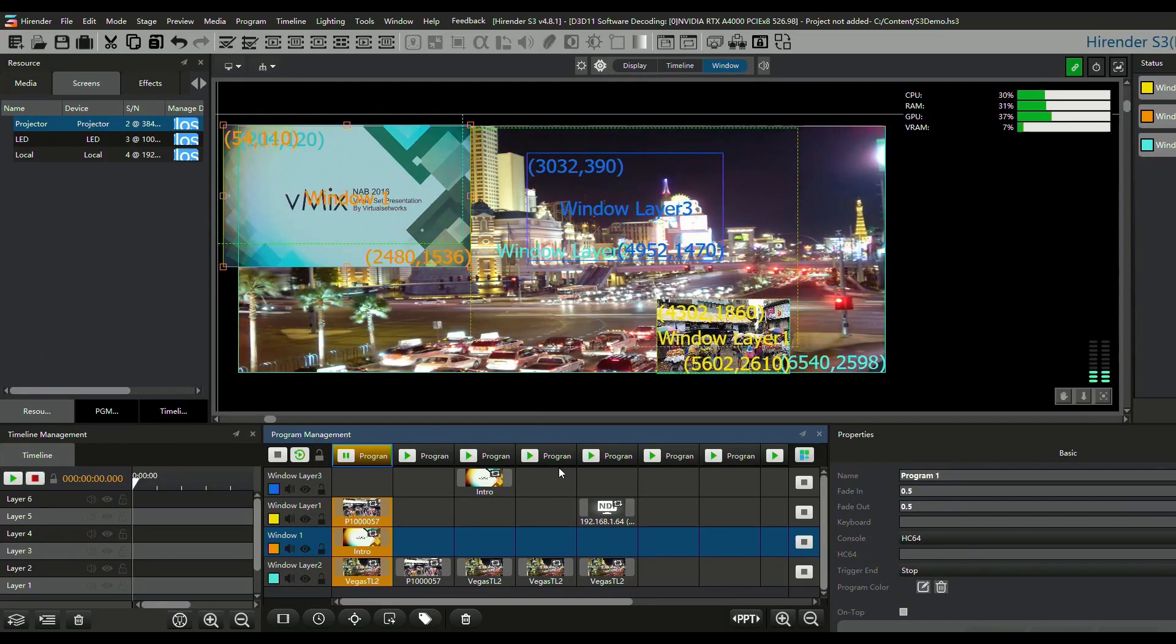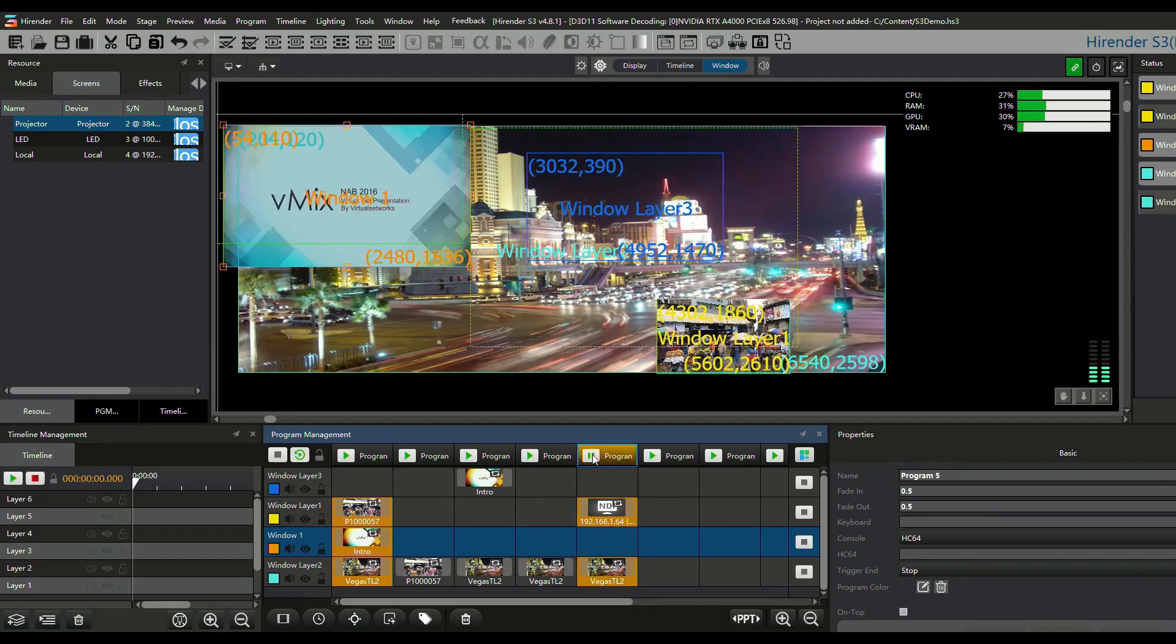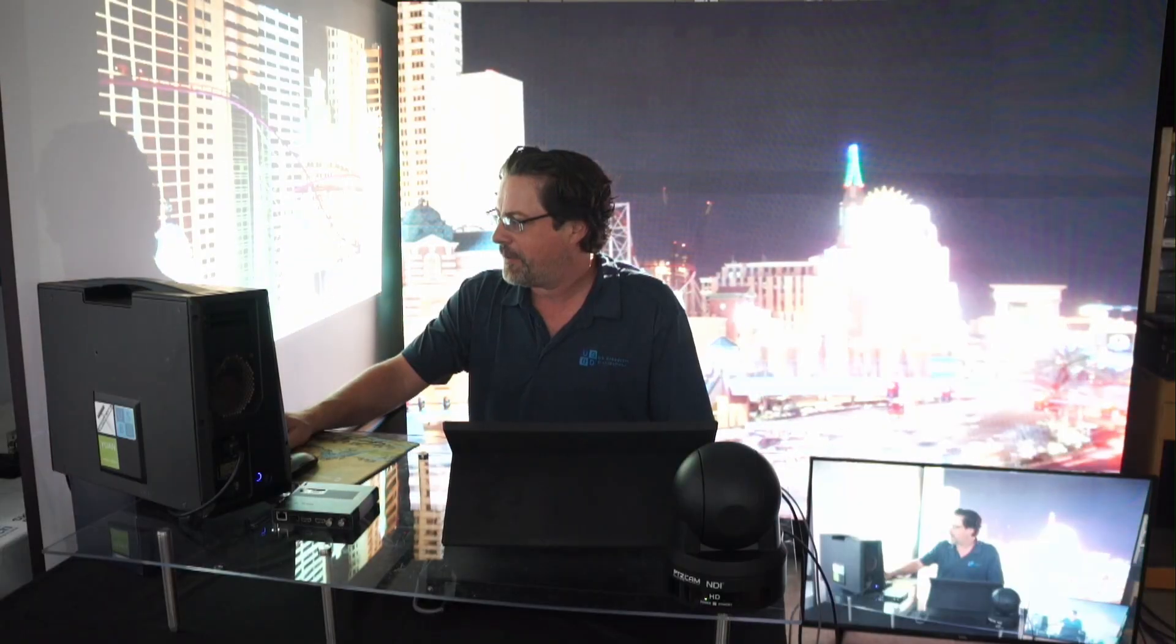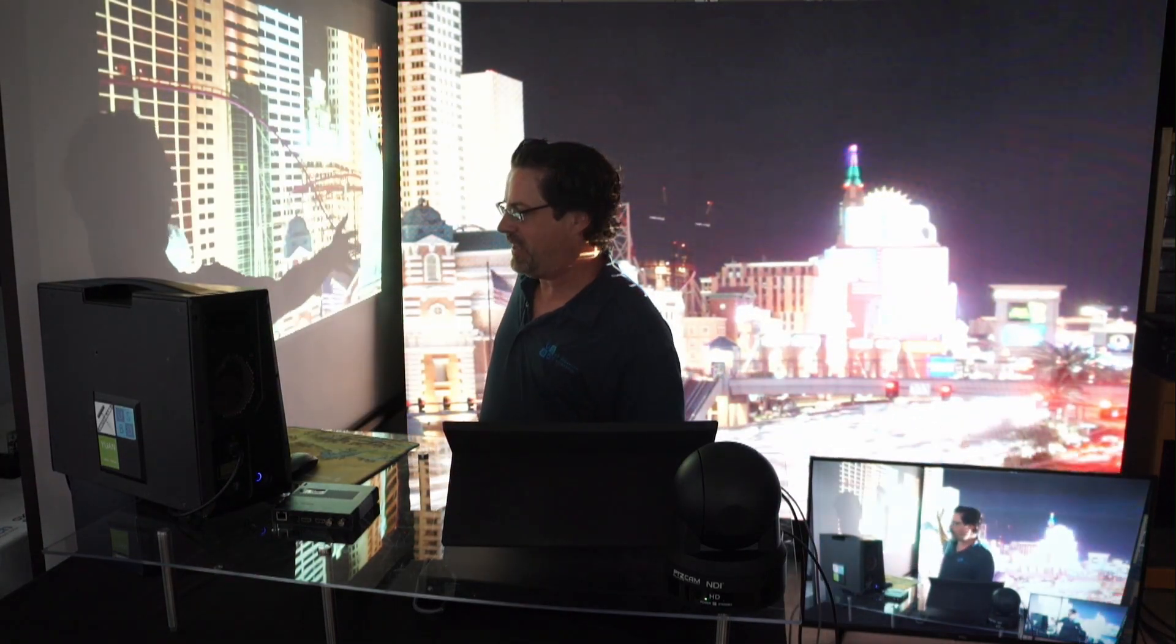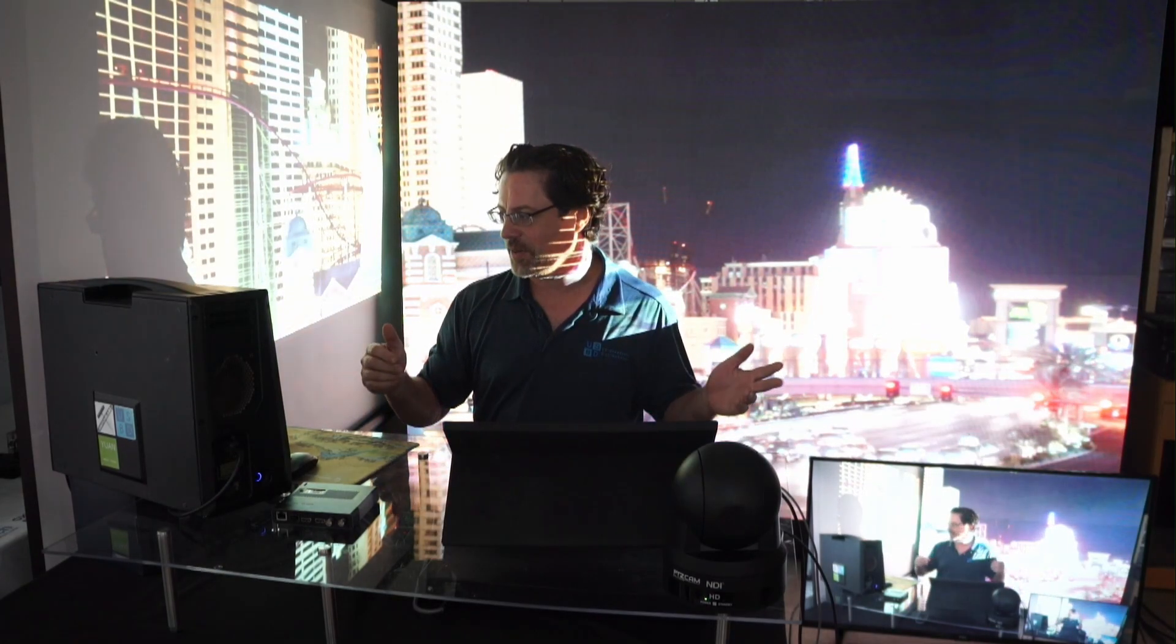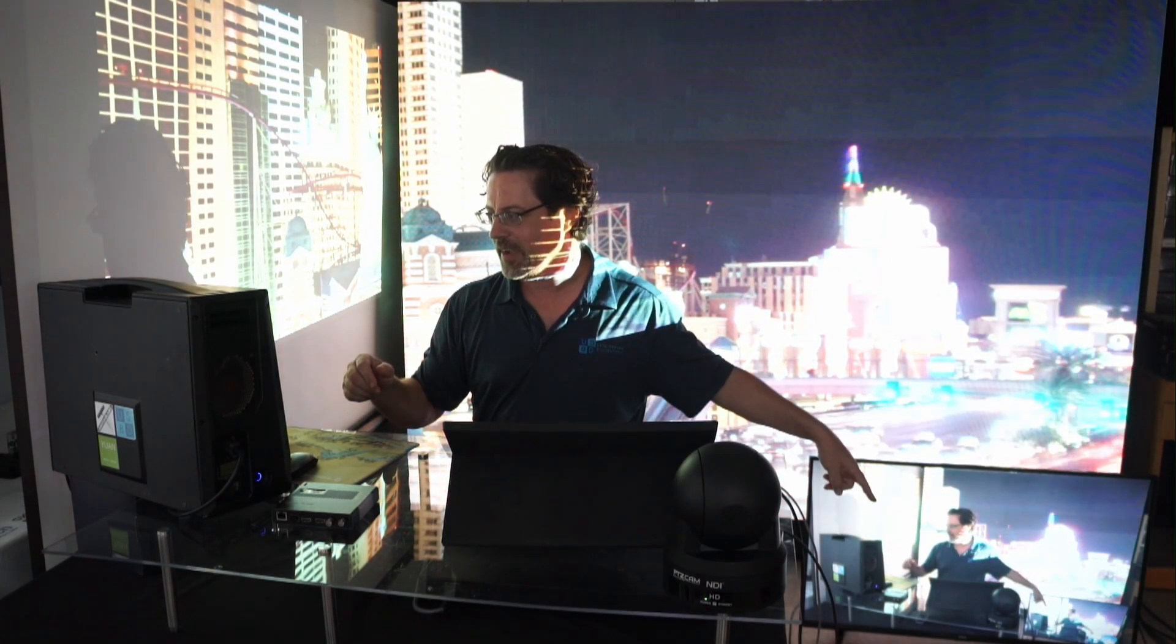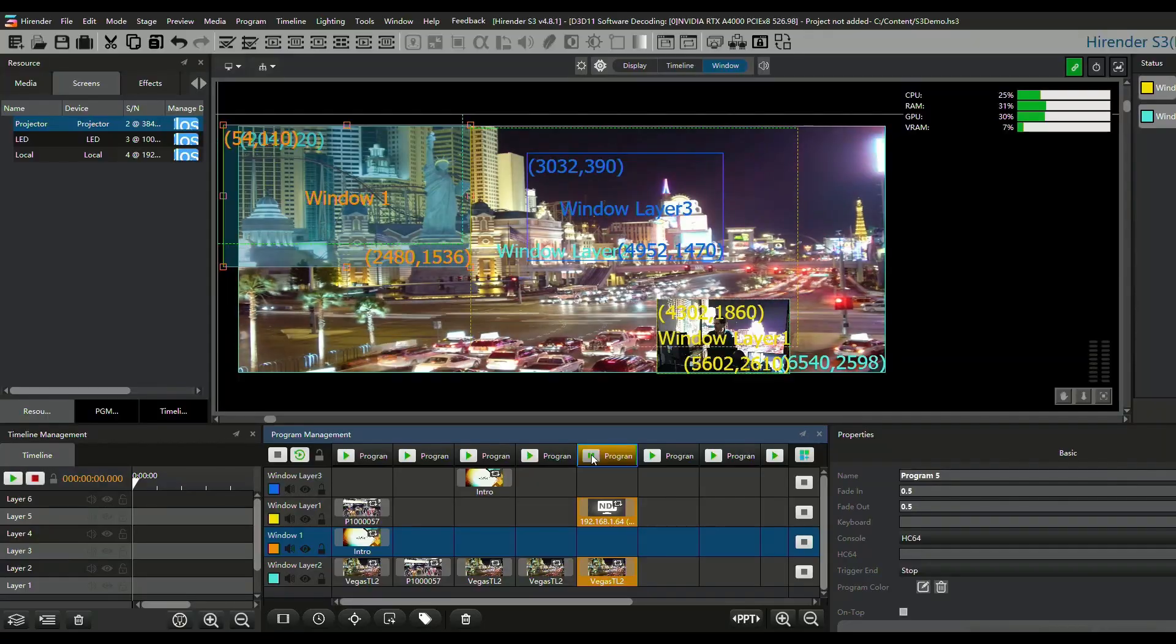And then last but not least, I created one which has NDI on one layer, and then it has the video spanning across the LED wall and the projector. So here's our NDI signal down here, and then we have our other media playing back there.